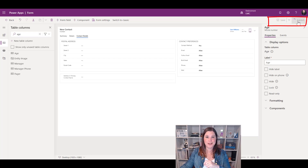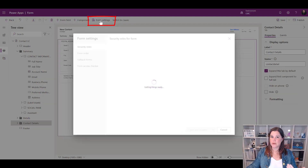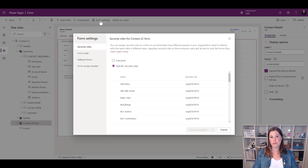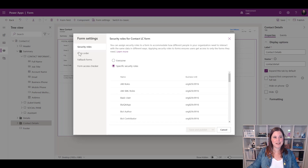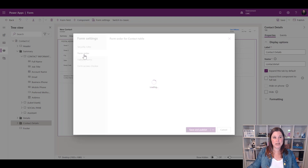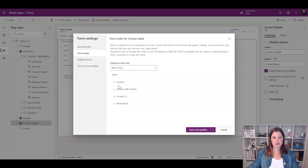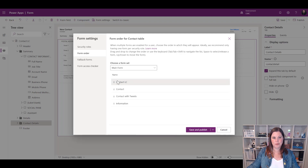Once saved, we publish. One other thing to look at is Form Settings — this lets you set up security roles to control who can view this form, so you can create different forms for different users within your organization. You can also set the form order to define which form is the default. Under security roles you can make it available to everyone or select specific roles. For form order, I'll move 'contact_lc' to the top of the list, then save and publish.